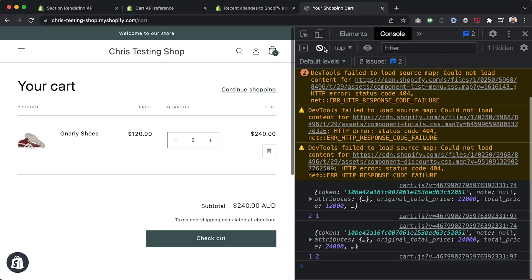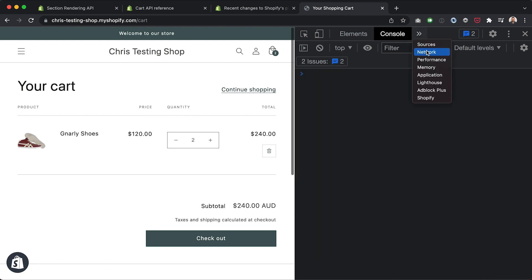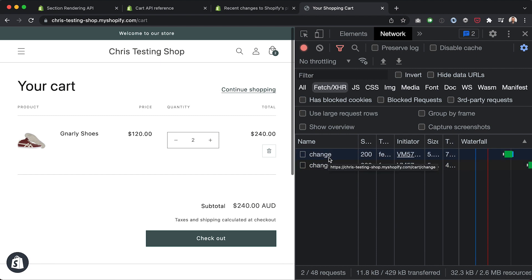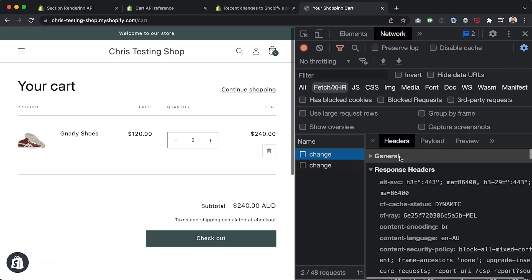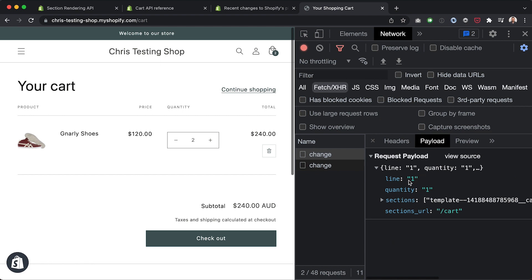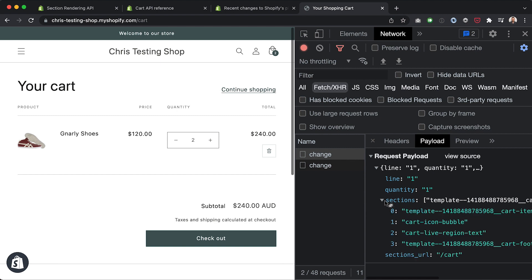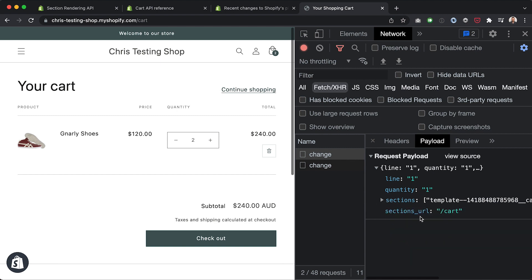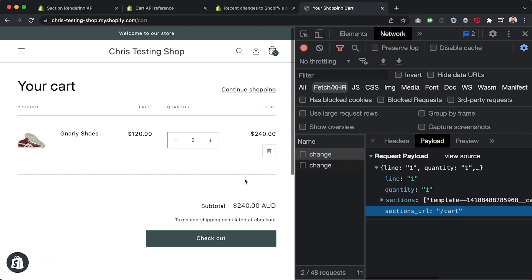If I look at the payload, you can see the usual fields — which line or ID we're changing and the new quantity. But now we're also passing through a list of sections to re-render, plus the sections_url which identifies where the request is coming from. By default it's /cart, so you can leave it out if you're working on the cart page.